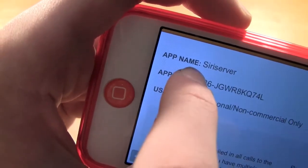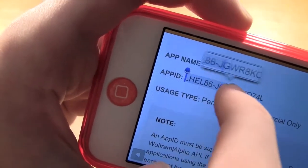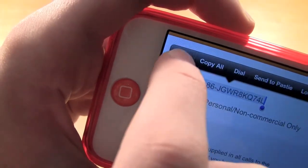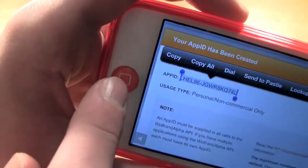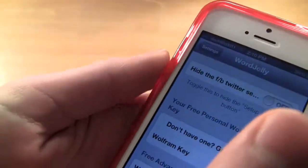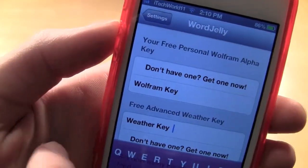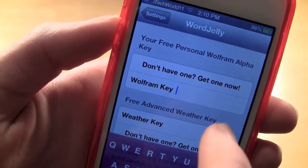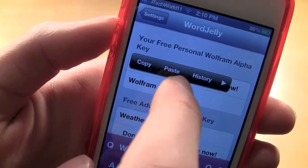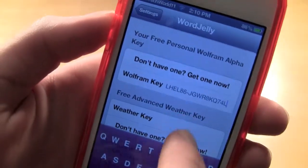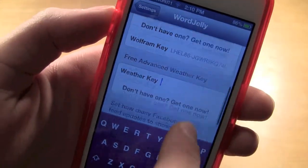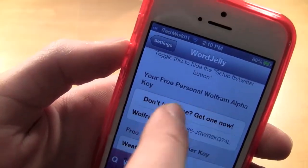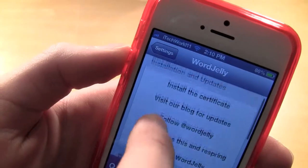That is what you're going to be using, so you can copy it and then paste it. Or if you're on a computer, you just copy it and enter it there. Then go back into settings and Word Jelly and put in the code that you just copied and paste it right there.